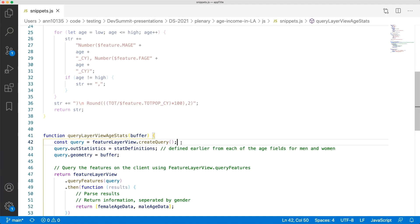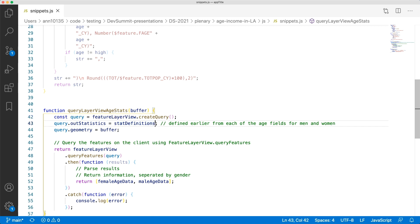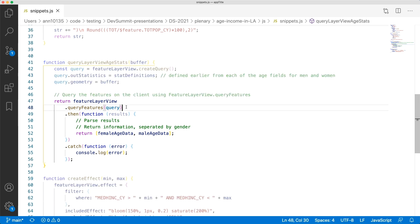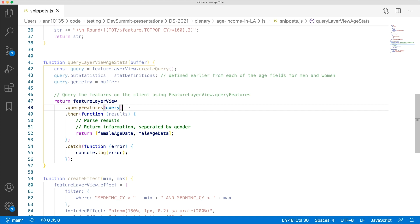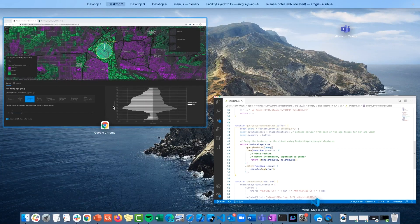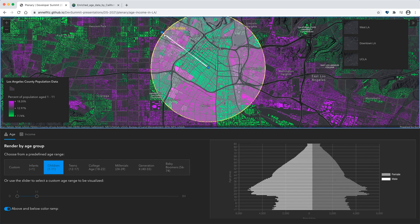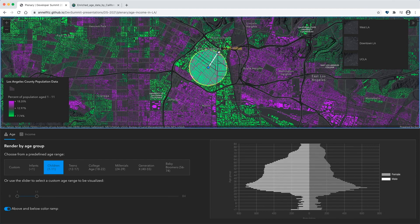Here we're creating our query on the feature layer view, we set our statistic definitions that we defined earlier from the age fields, we set our buffer to be the query geometry, and then we execute the query features function and use the results to populate our chart. That's 170 different fields that we are getting the statistics for. And while that might seem like a lot, the query still executes and updates the chart very quickly. This powerful querying capability supports these rich dynamic visualizations and really helps bring our data to life.